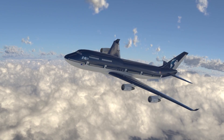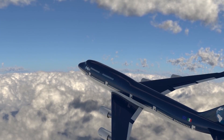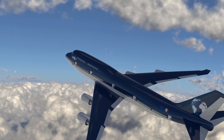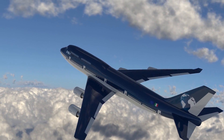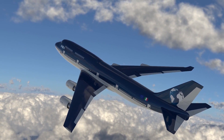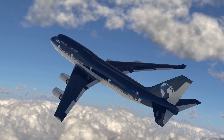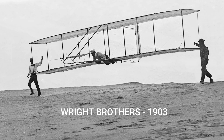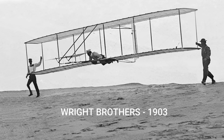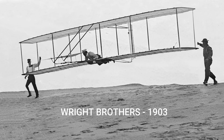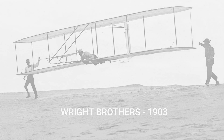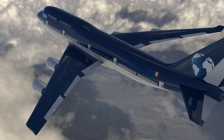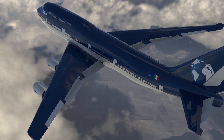An airliner is typically defined as an aircraft intended for carrying multiple passengers or cargo in commercial service. When the Wright brothers made the world's first sustained heavier-than-air flight, they laid the foundation for what would become a major transport industry.